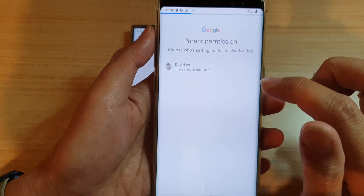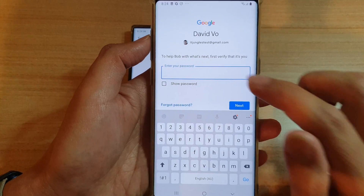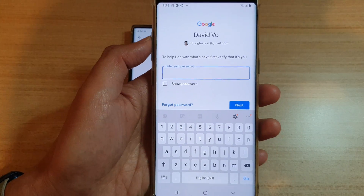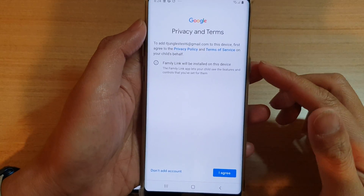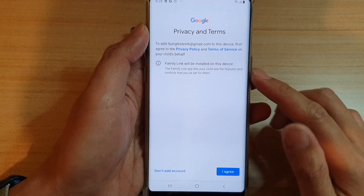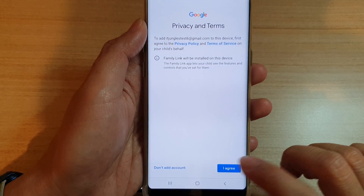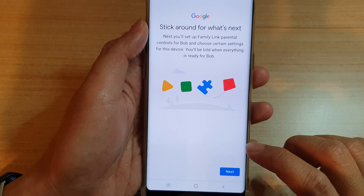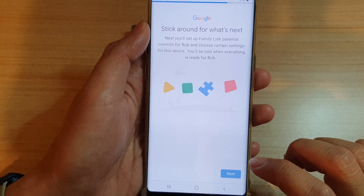Once you have verified your account details and password, tap 'I Agree,' and then tap Next.